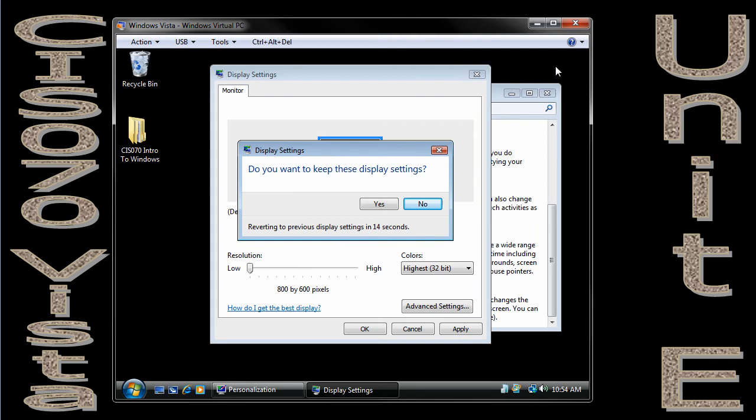Now, by doing this, if you notice, you see how much less real estate the screen is using. My icons are bigger.